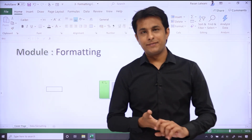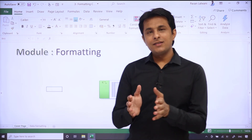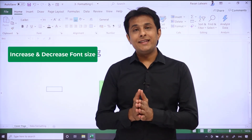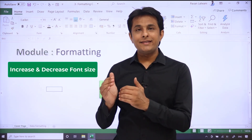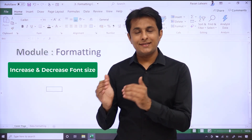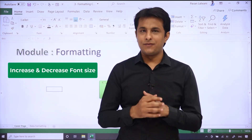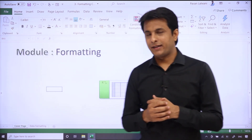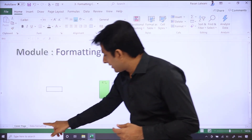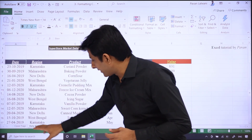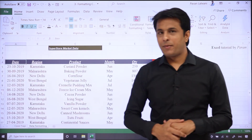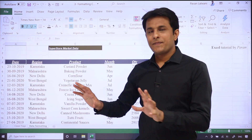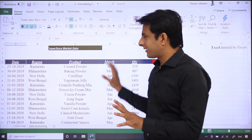Hello everyone and welcome back. In this video we'll see how to increase a font size and decrease a font size. Let us see that practically — I have the data as 'data formatting' and you can see the data.